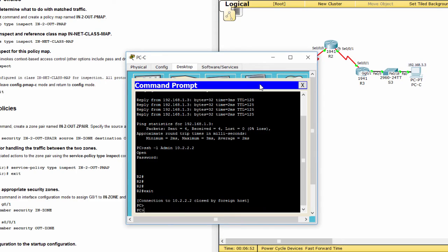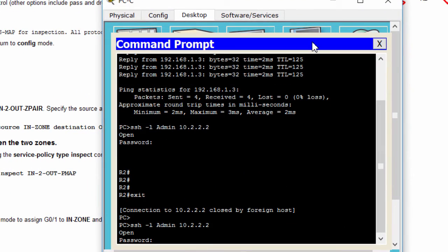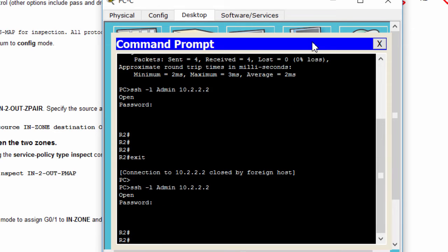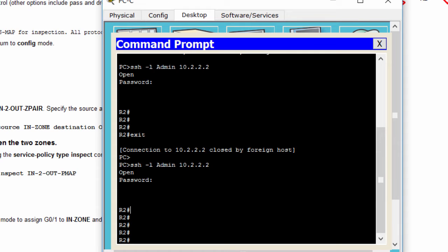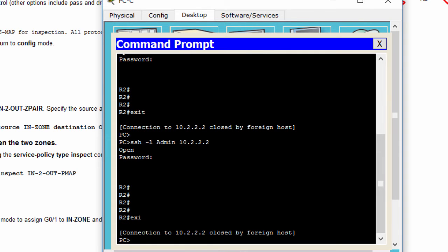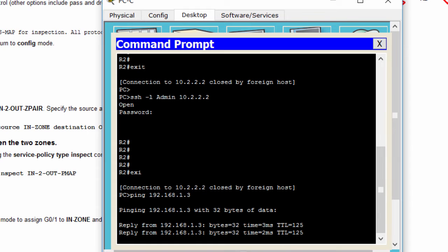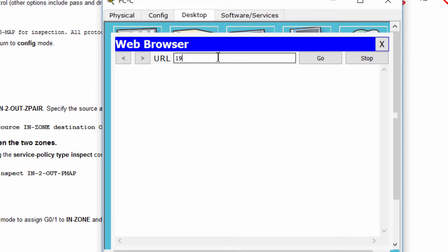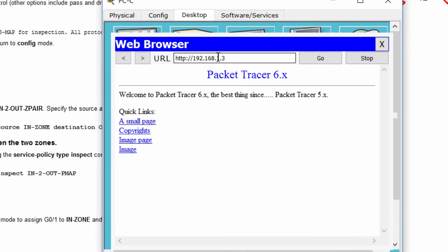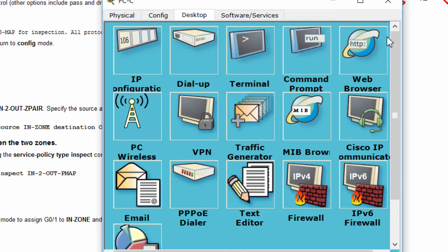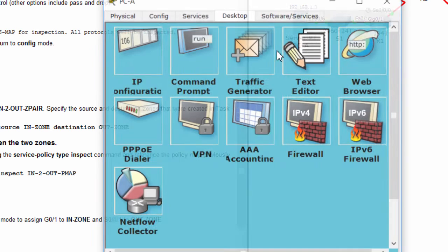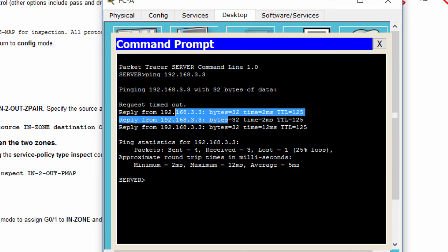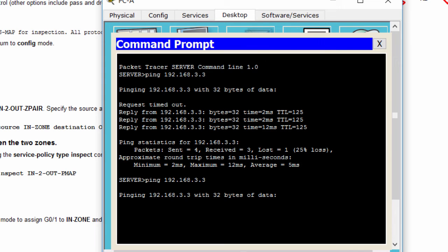We'll verify the connectivity after finishing the configuration. PCC must be able to SSH, ping, and web access to the server. Any devices in the outside zone, including the server, are unable to ping to PCC.